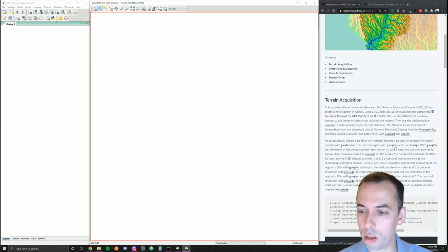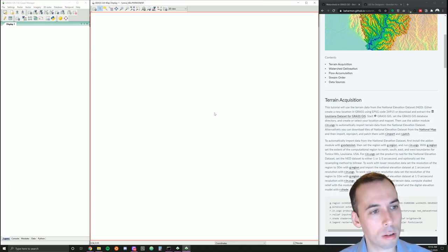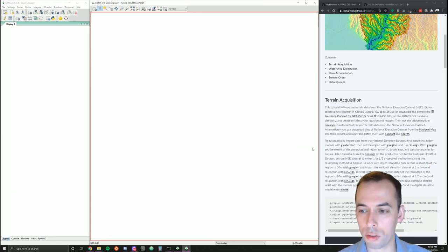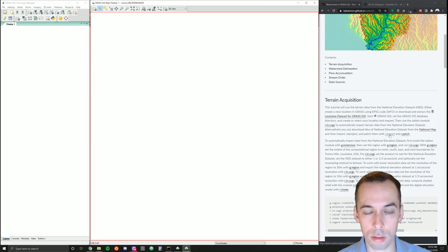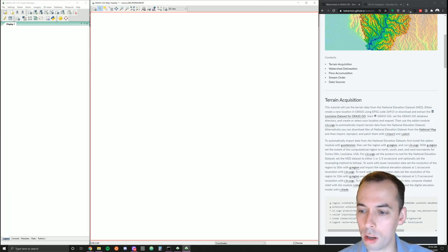I could extract those tiles from the National Map — if I downloaded them I could extract them, import them with r.import into this new projection, and then patch them. I can automate that process with the plugin r.n.usgs.